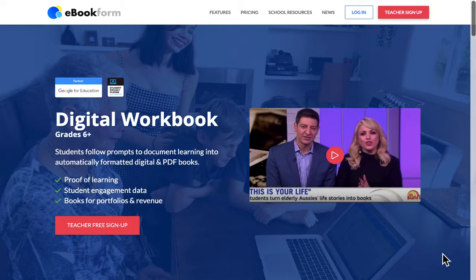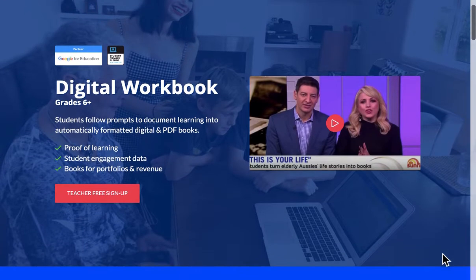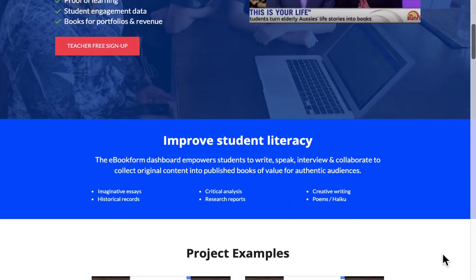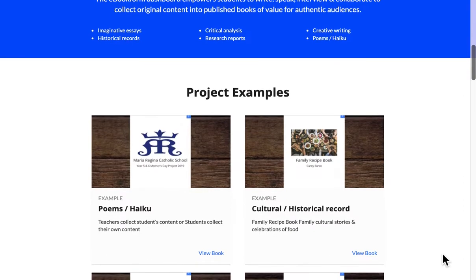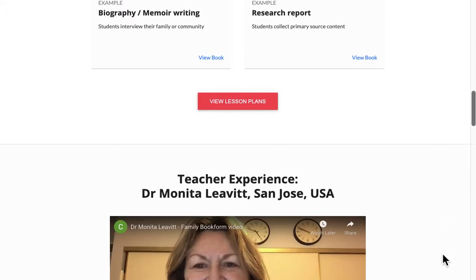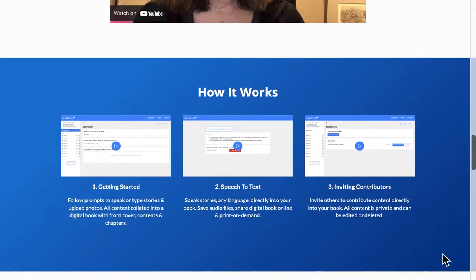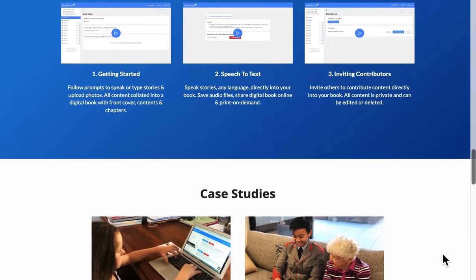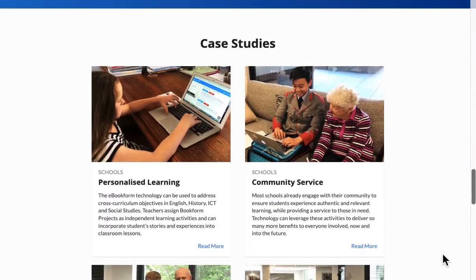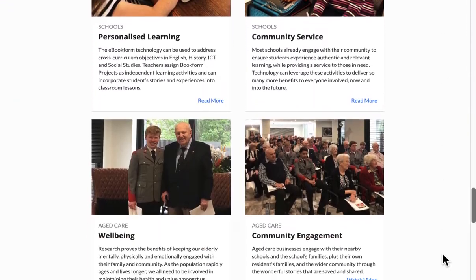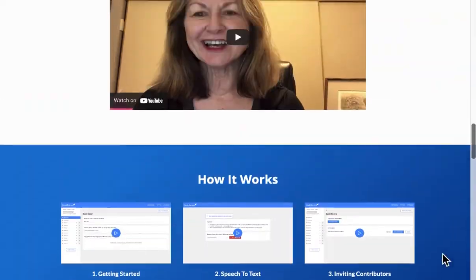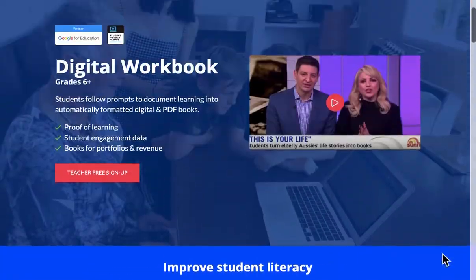On the ebookform.com website you can scroll down to see example digital books. You can see lesson plans, testimonials, explainer videos, and case studies that have been generated all around the world.